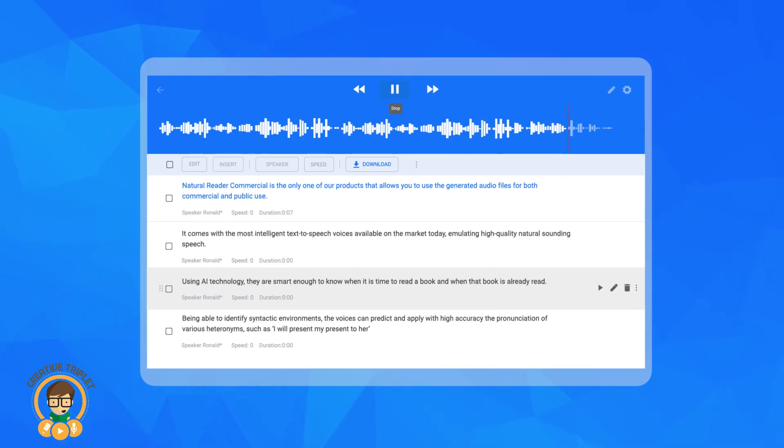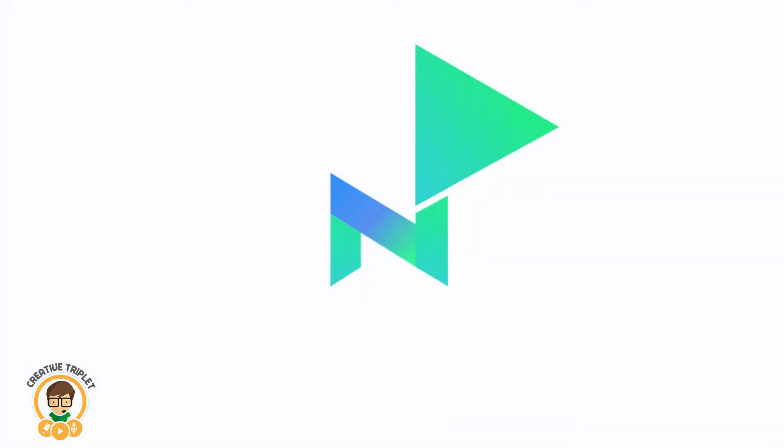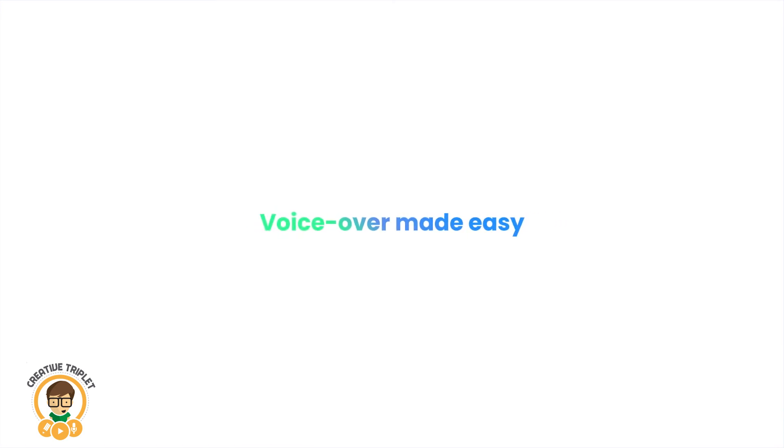e-learning content, training videos, and much more. Natural Reader, voiceover made easy.